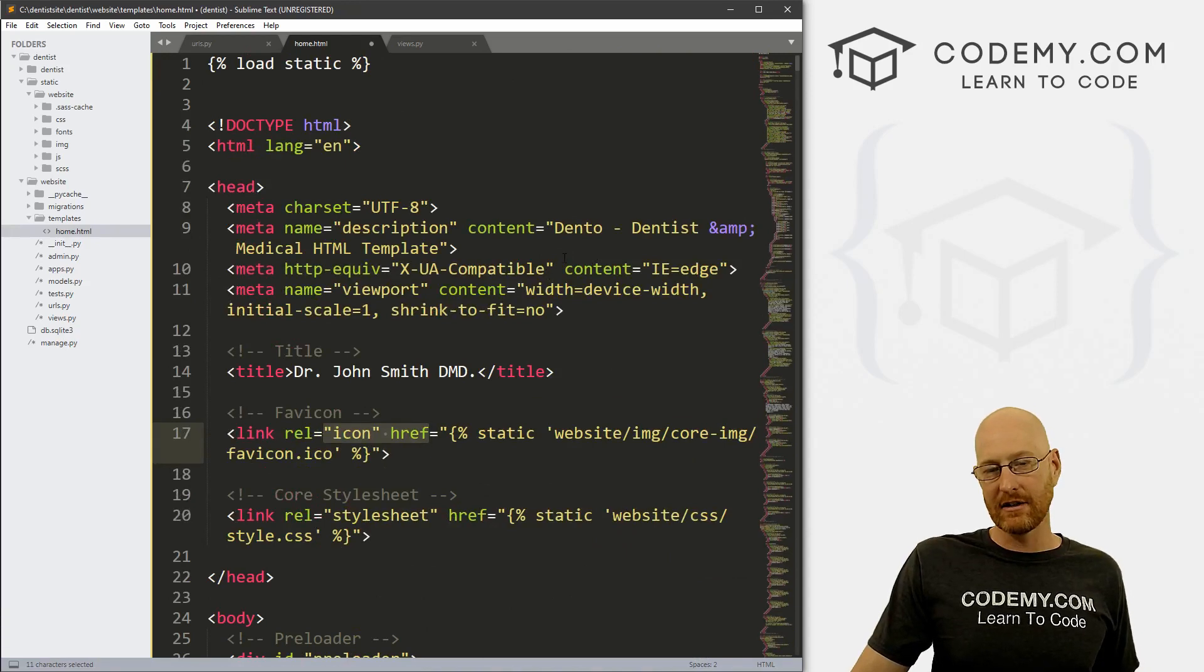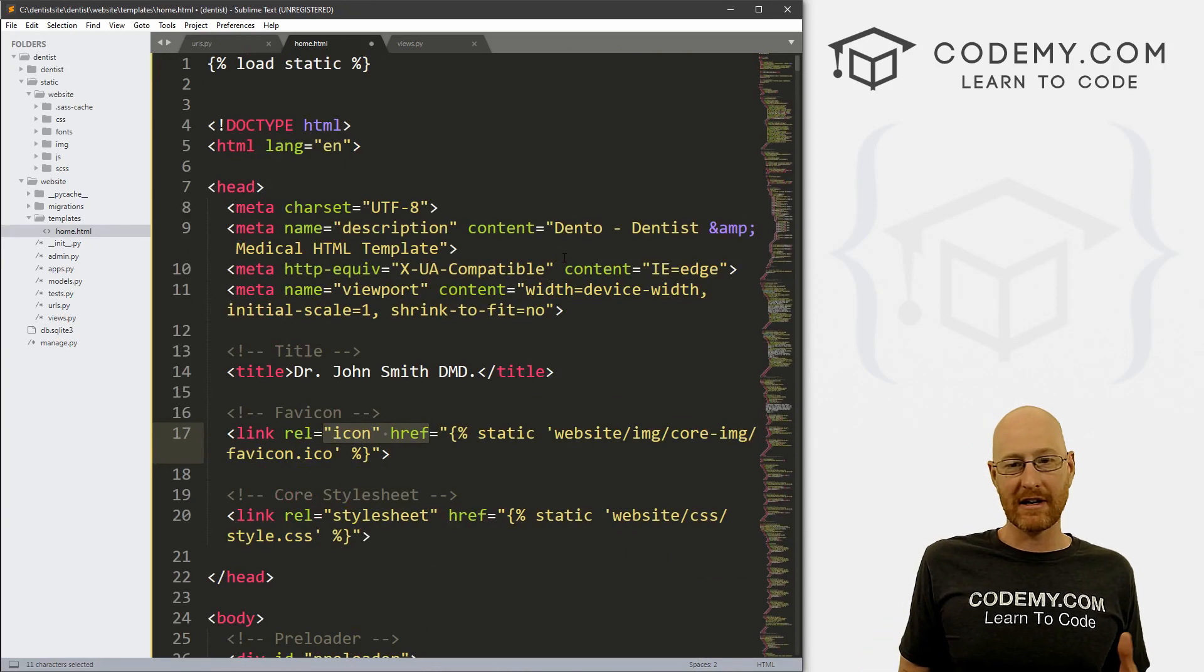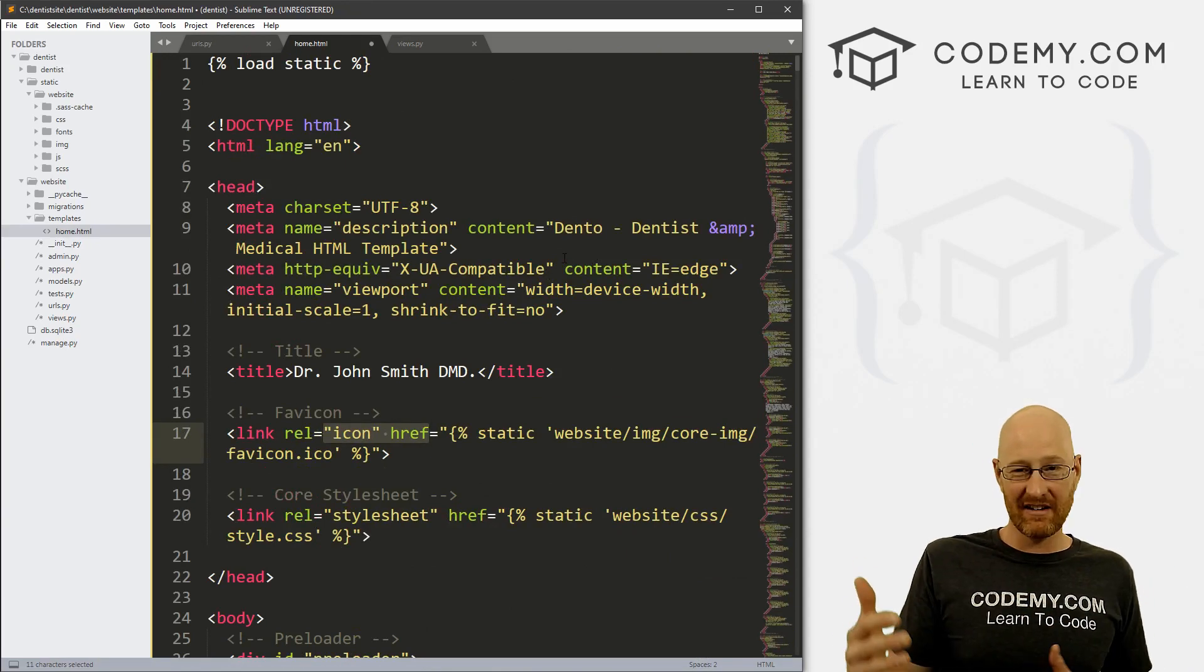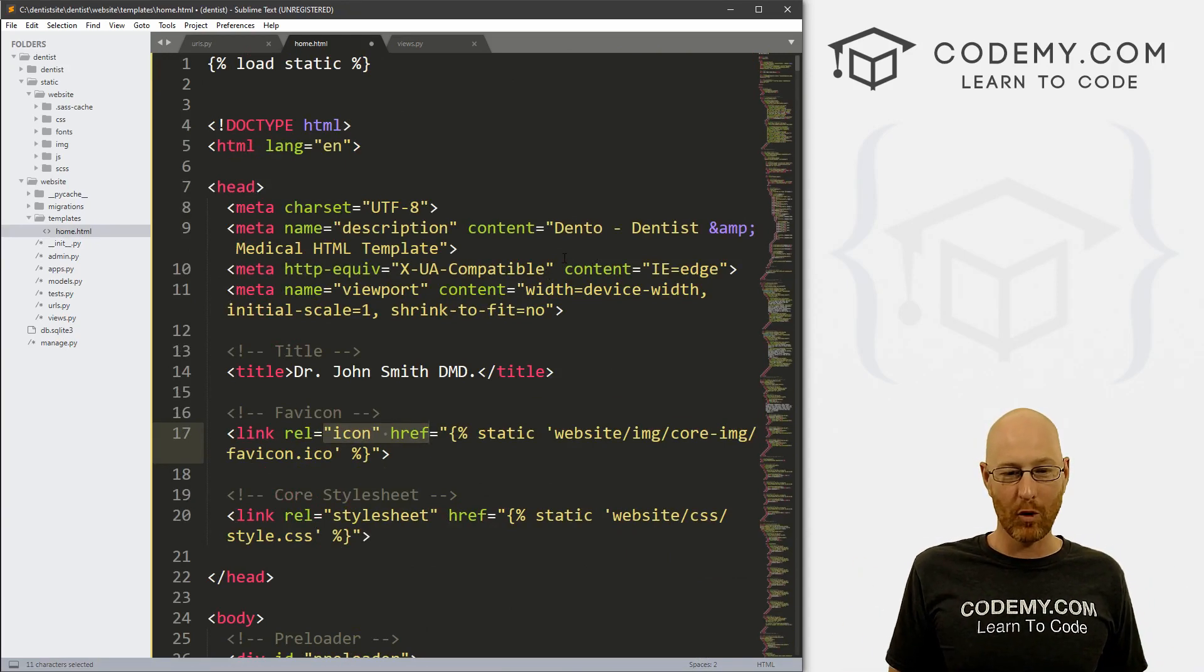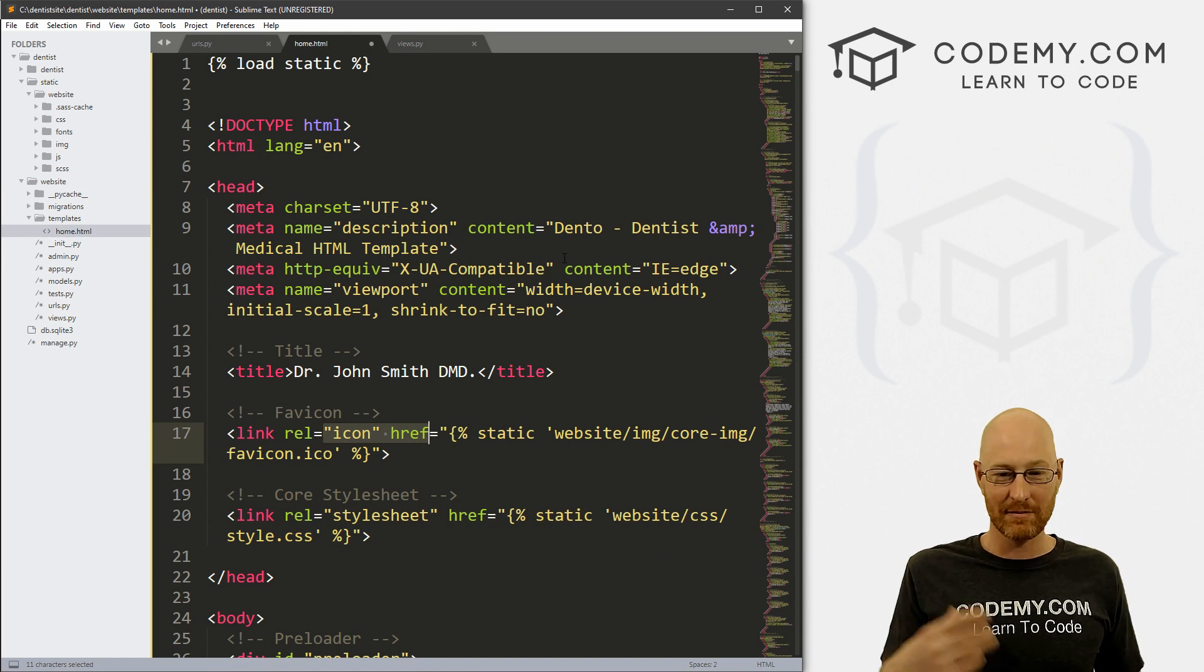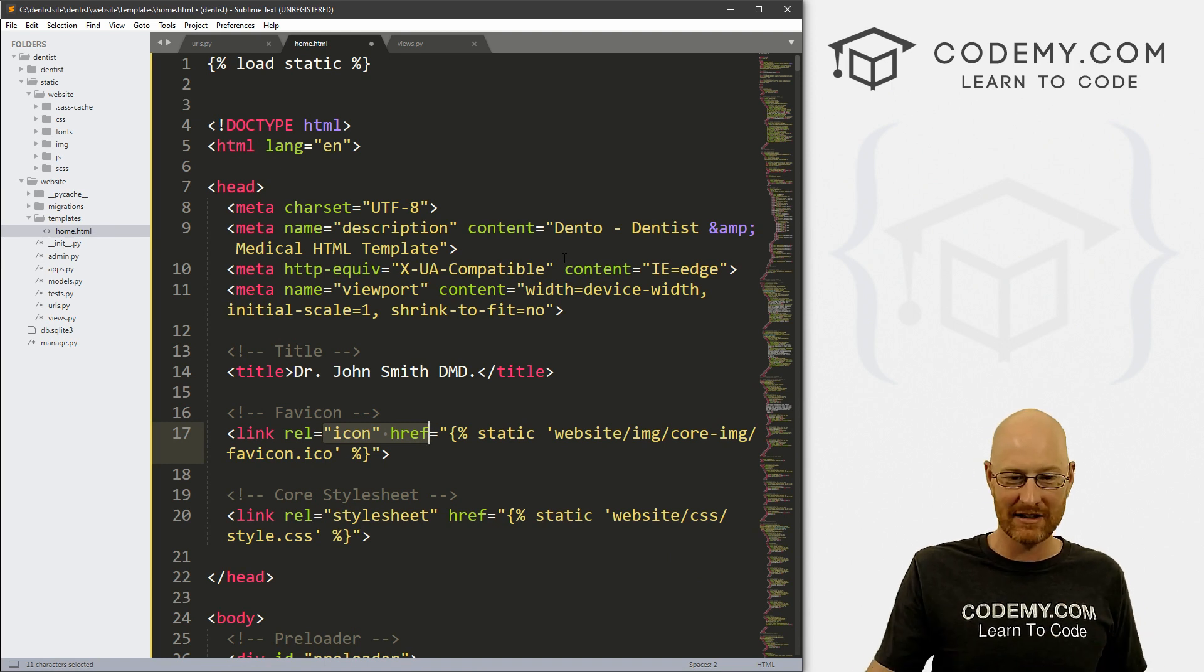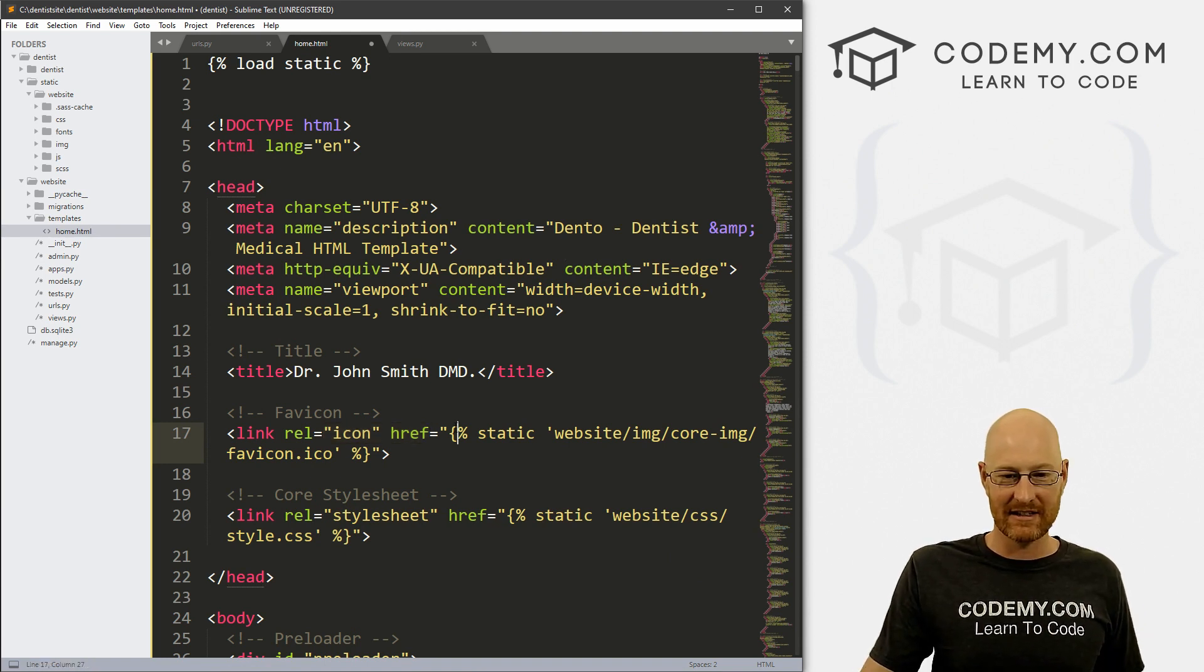Now I didn't do it on camera because there's like 50 of them you have to do, and that would have been really boring for you guys to watch me copy and paste these static tags for every one of these.